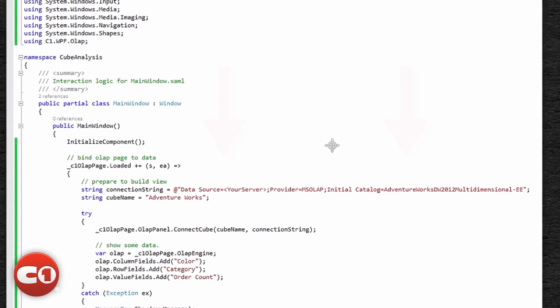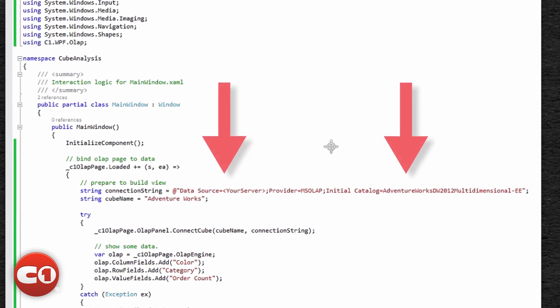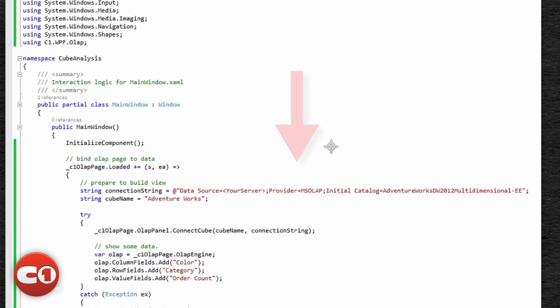The connection string should set the data source and the initial catalog. If you have more than one Microsoft OLEDB provider for OLAP installed, you may need to specify the version of the provider in the connection string as well. For example, setting the provider to MS OLAP will use the latest version of OLEDB for OLAP installed on your system. It's not always necessary, but it doesn't hurt to include.